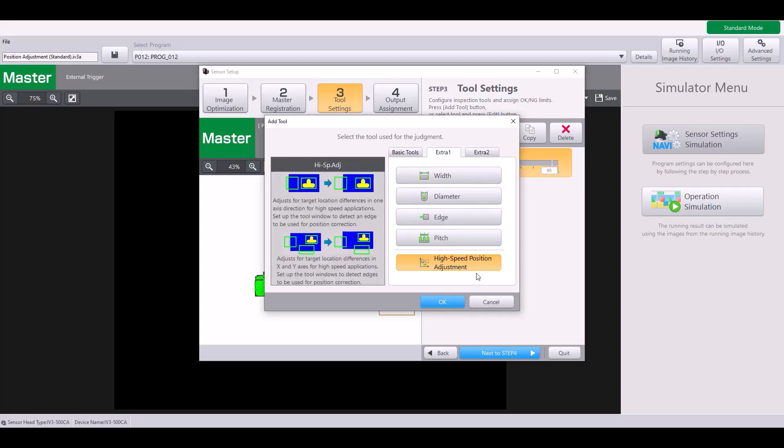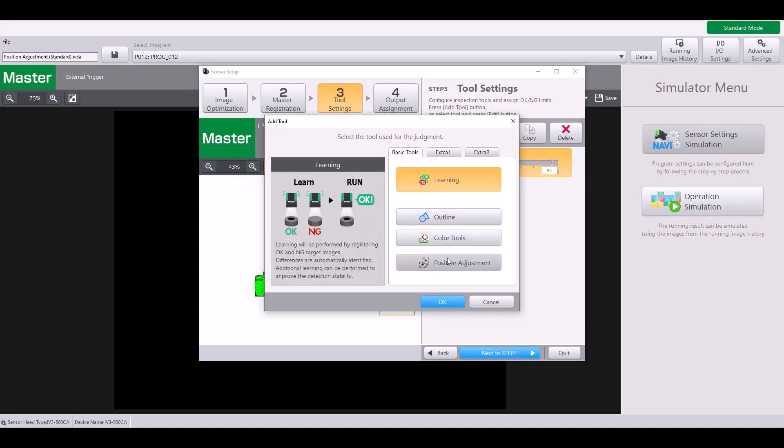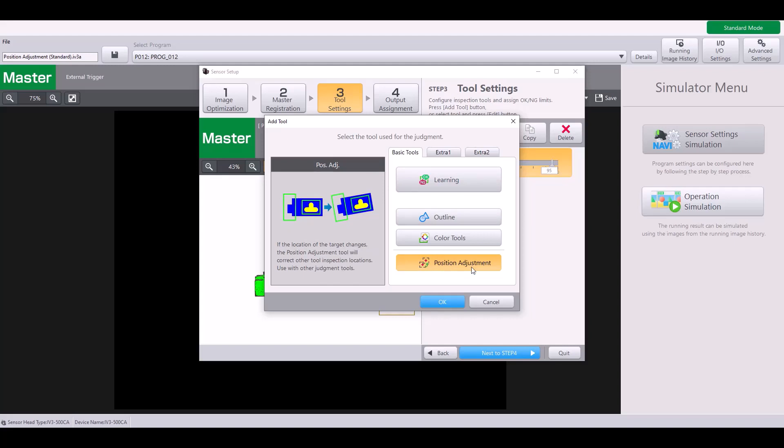If you're interested in learning more about this, be sure to check out that video. But I'm going to go ahead and click on this standard position adjustment tool and hit OK.